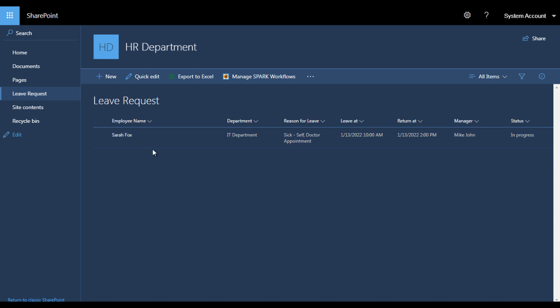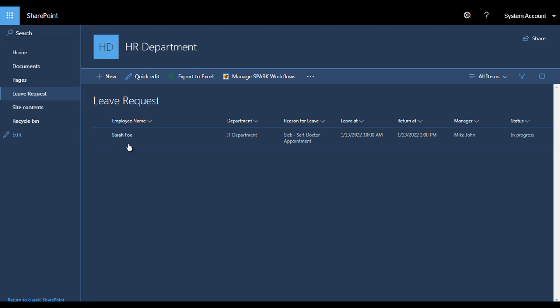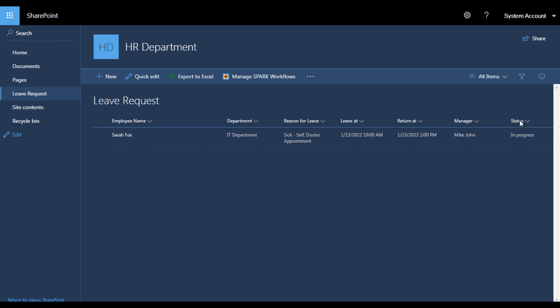Now, to follow up with these requests, we need a workflow to send notifications for the employee and the manager as well, and update the request status upon the decisions. To create a workflow, you need either SharePoint Designer or a special tool to design workflows, which are many. We are going to work with Spark Workflow to design this workflow.